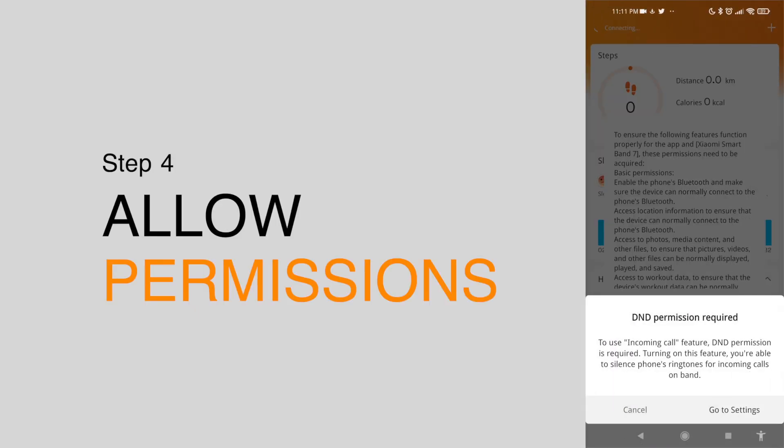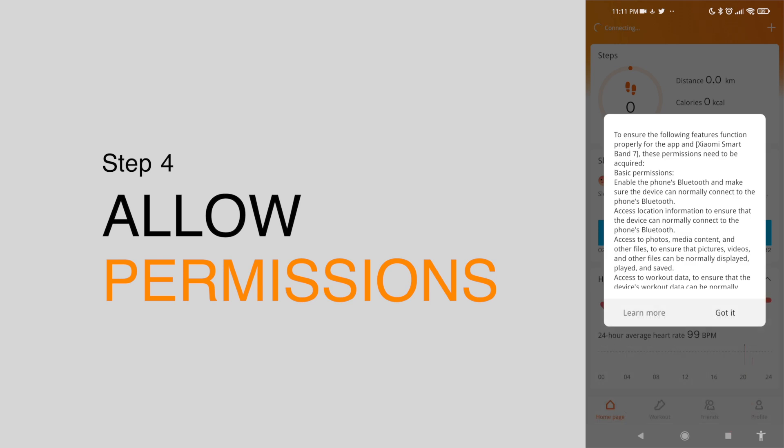Step 4. To fully utilize the features of your Mi Band 7, allow all permissions for now. You can still change this later if you want to.